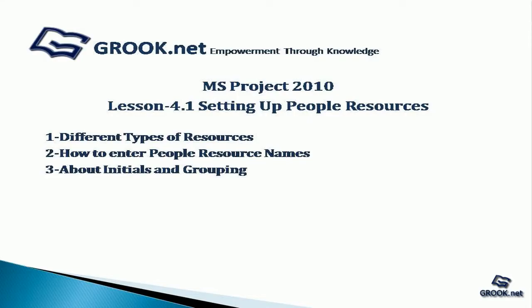Welcome back to MS Project 2010 video tutorial series by GROOK.net. In lesson 4.1, we see how to set up people resources.